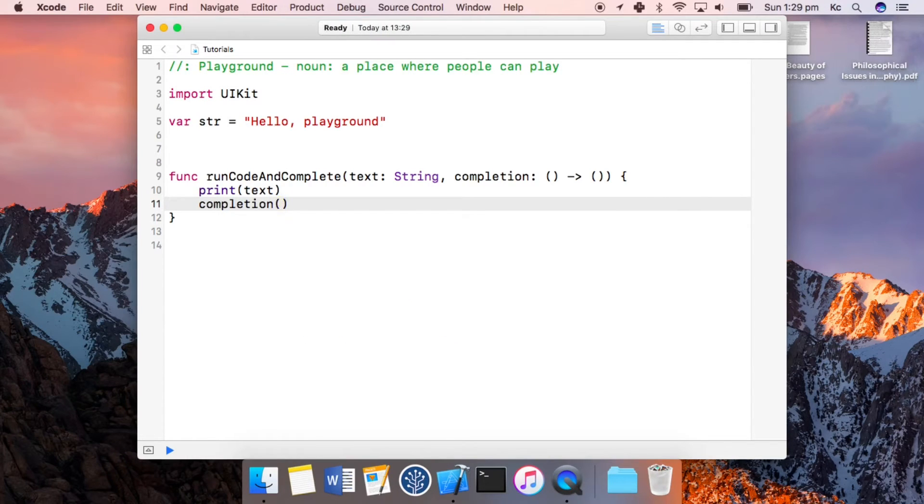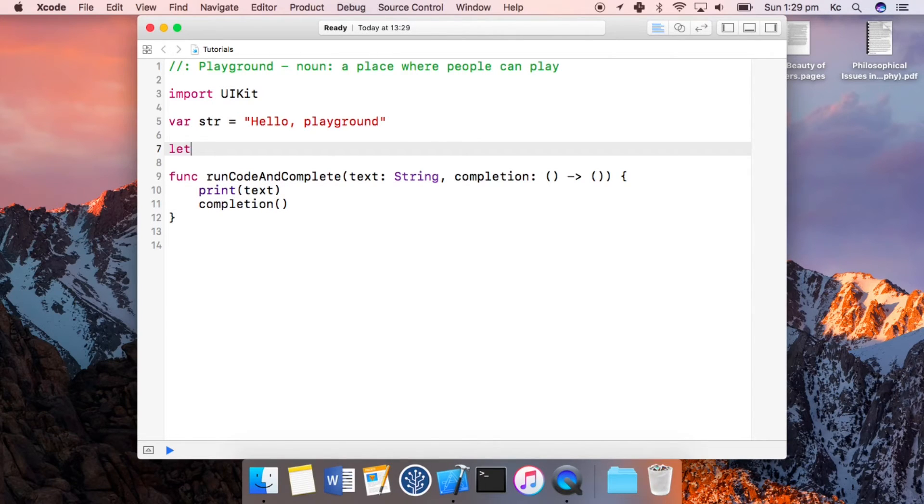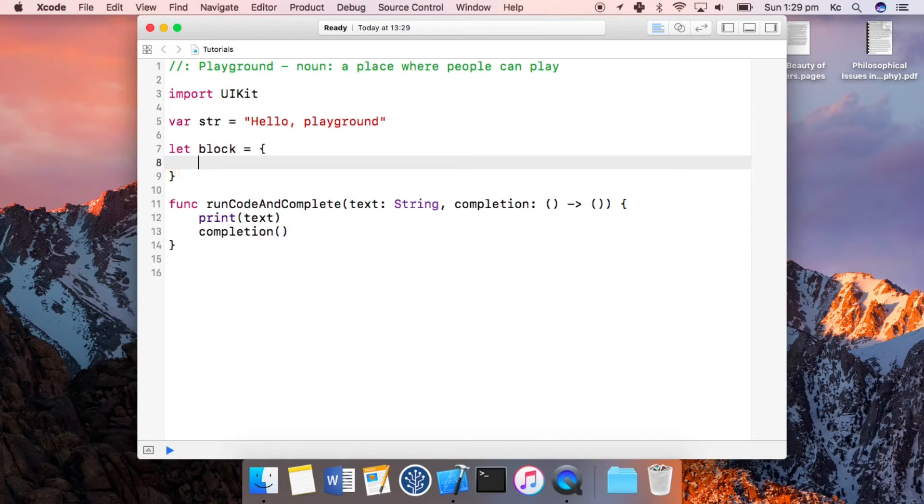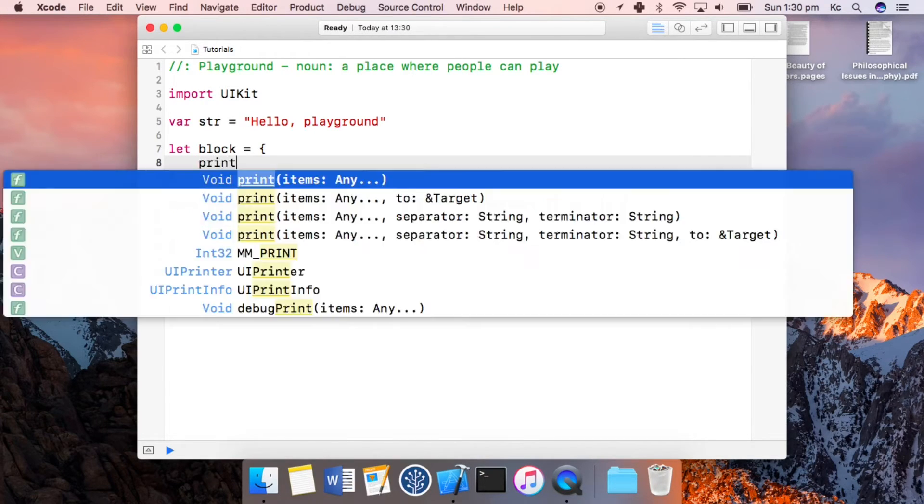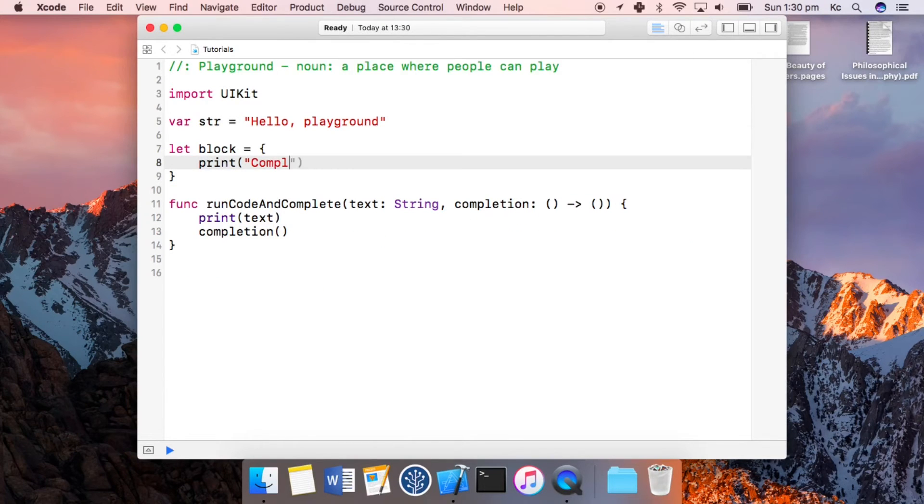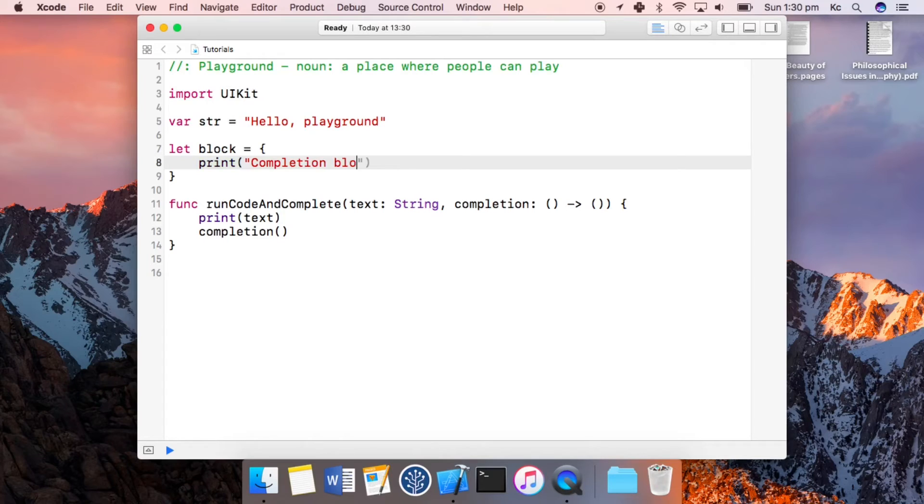And if we create a function up here, let block equal... print completion block has been run. Yeah.